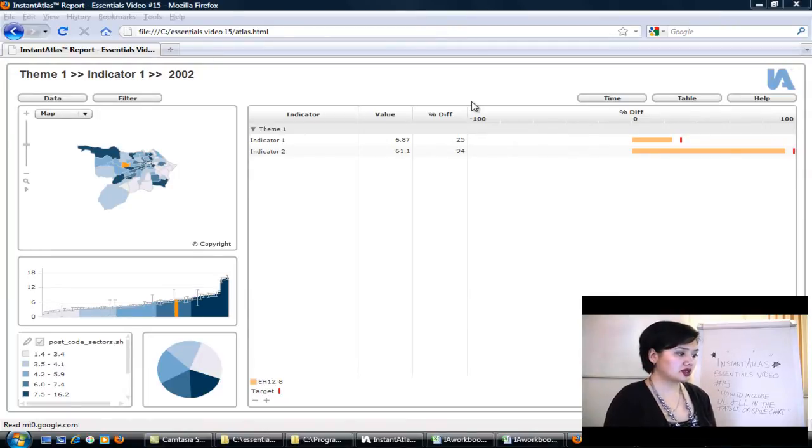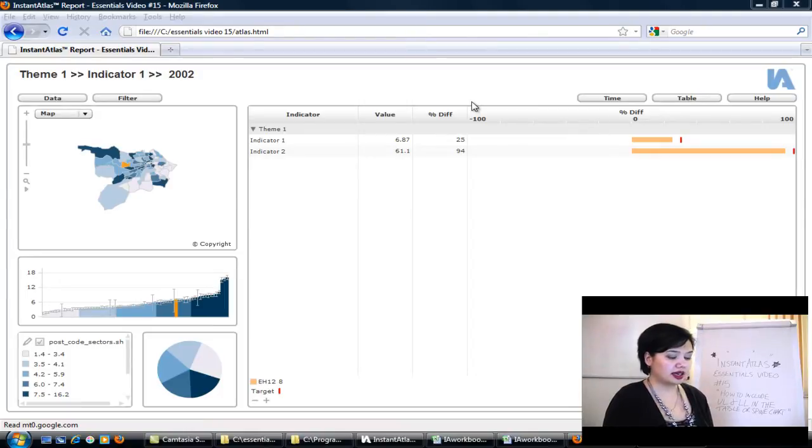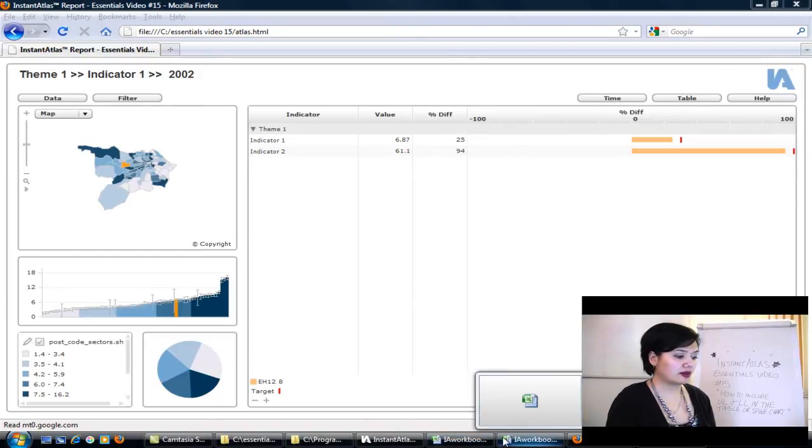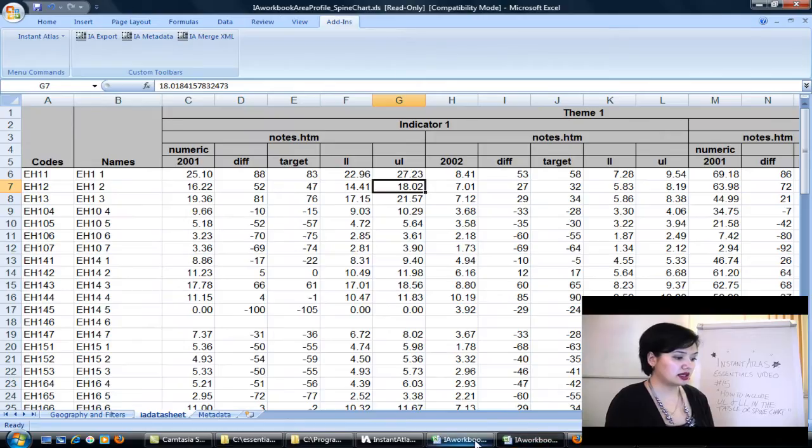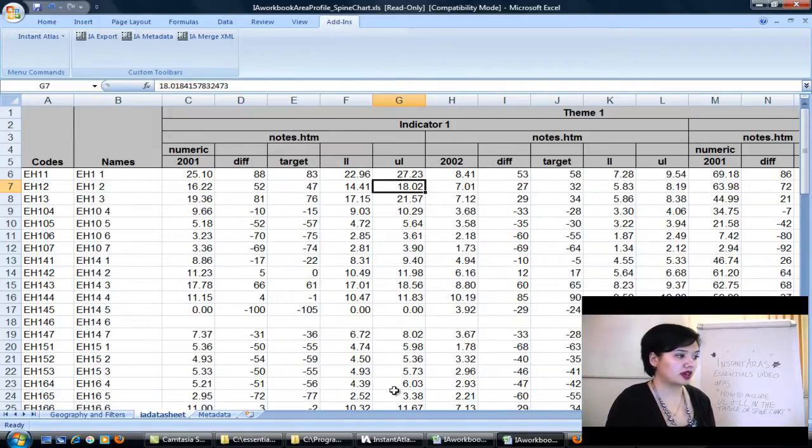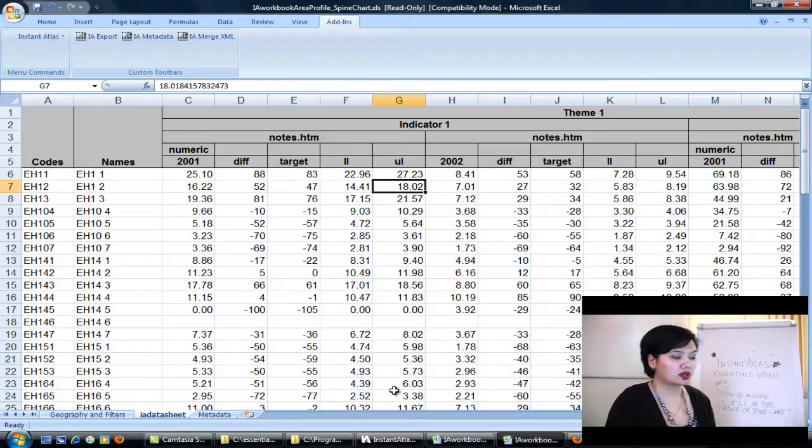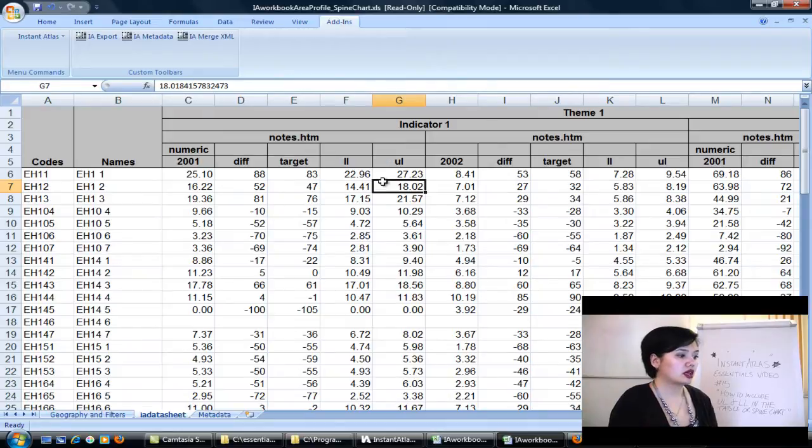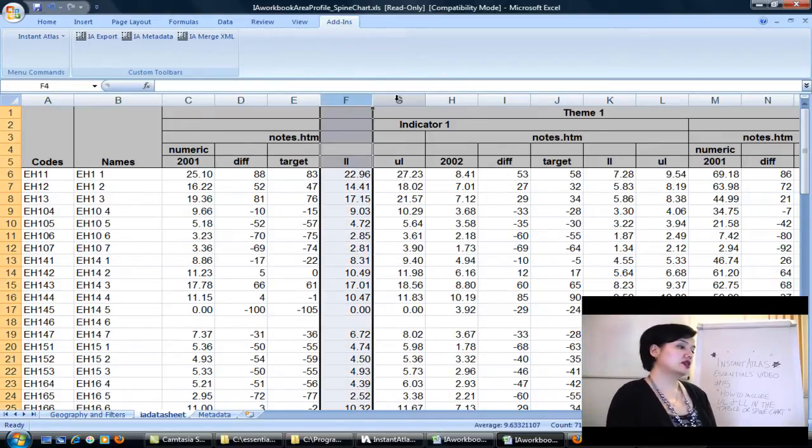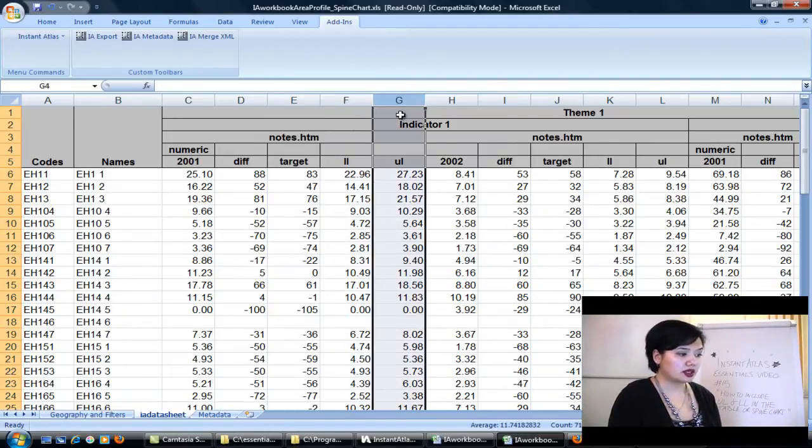I'm looking at my screen here and I have created a spine chart report using the area profile template. The data that I have used comes from our IA data workbook from our installation directory, and this is our installation directory profile spine chart Excel file. I'm just using this because it's nice and easy to show you how to put LL and UL into your workbook. This is our first step.